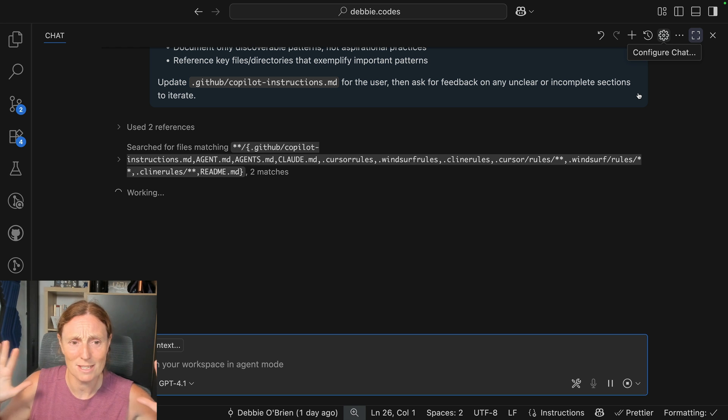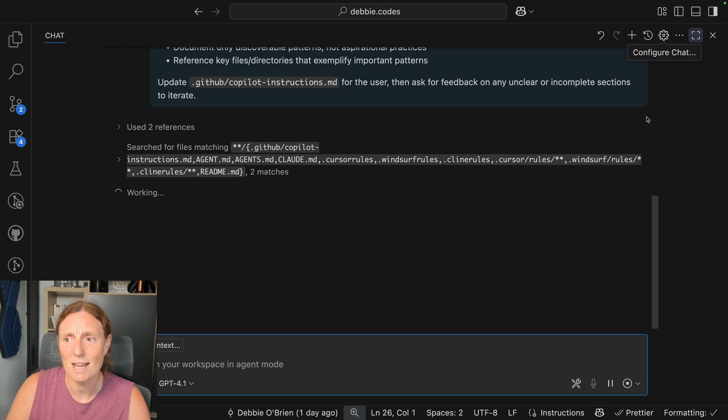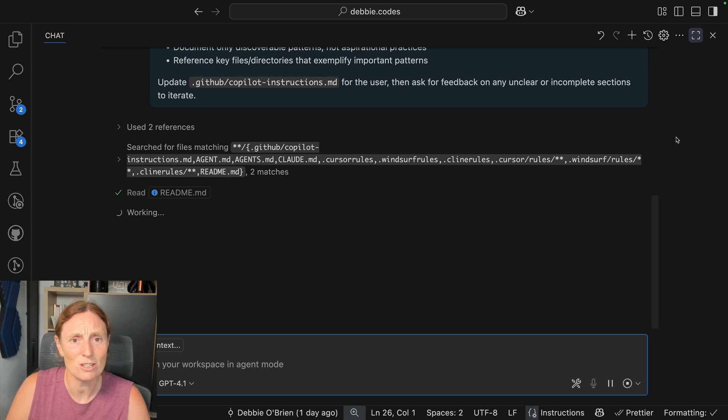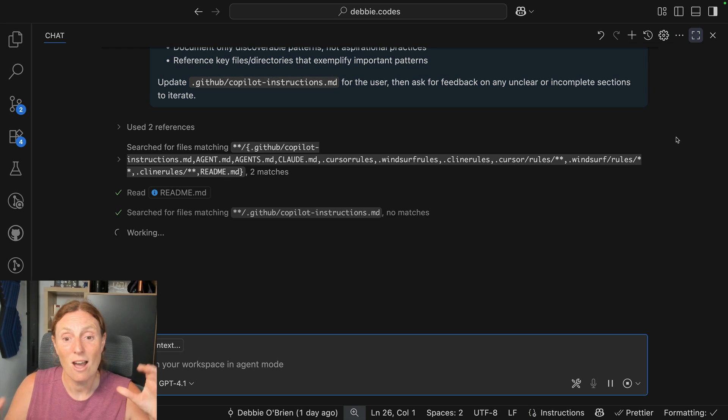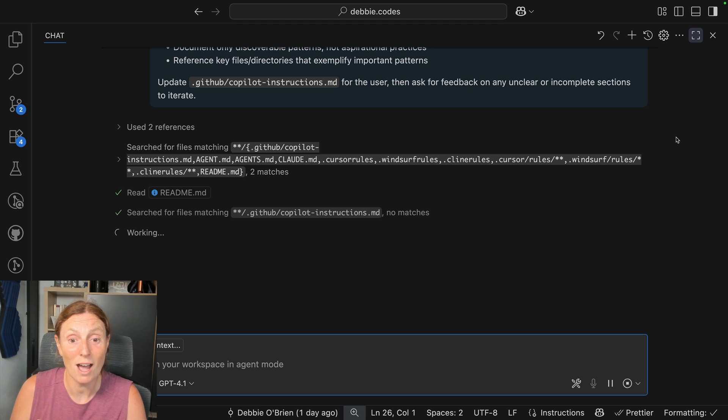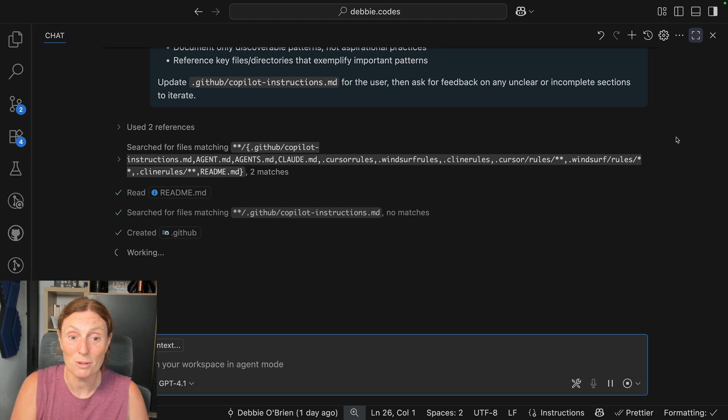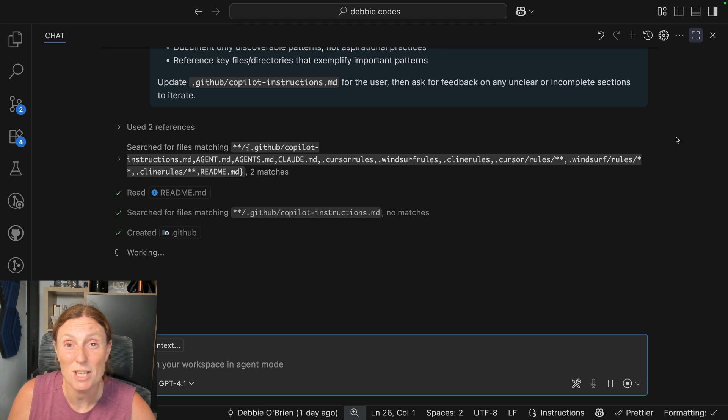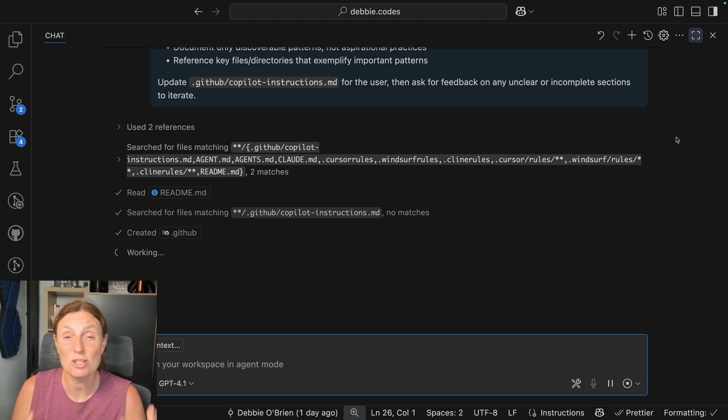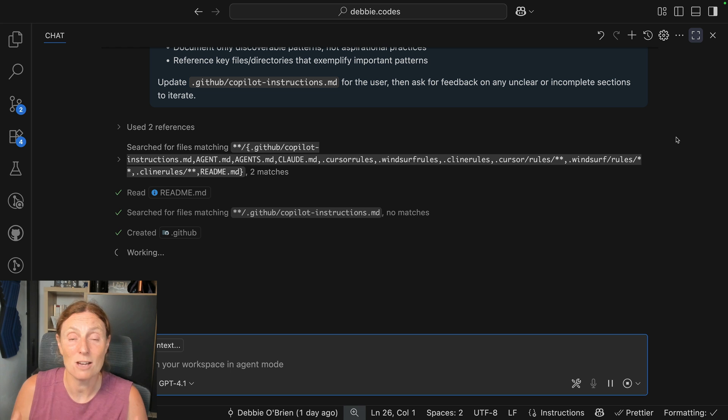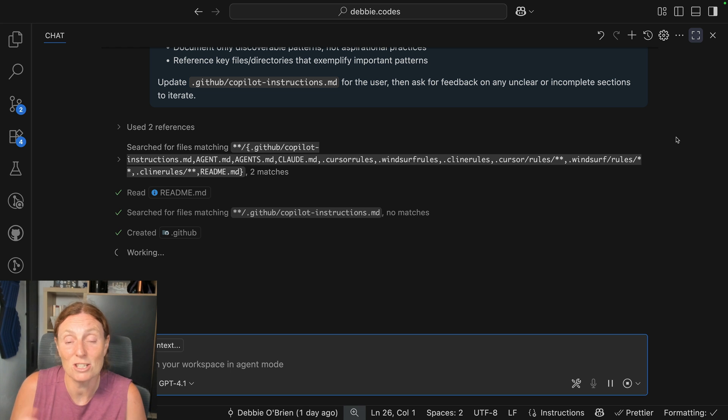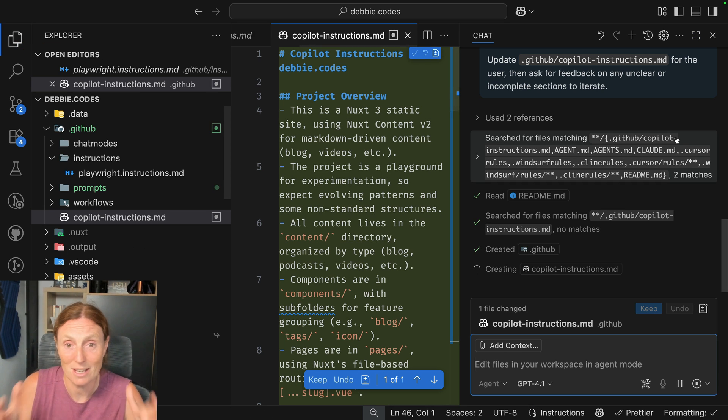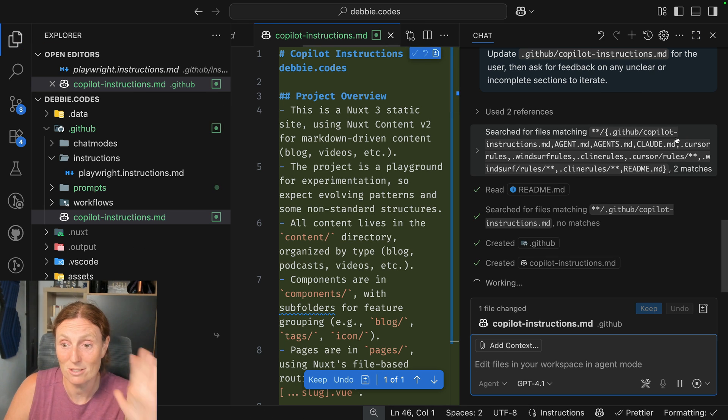I'm doing nothing. It's doing it all itself. What it's now doing is it's going to generate an instructions file for Copilot for this repo that actually includes everything it should need to know when it comes to when I ask it to do things, it's going to have access to things. There you go.